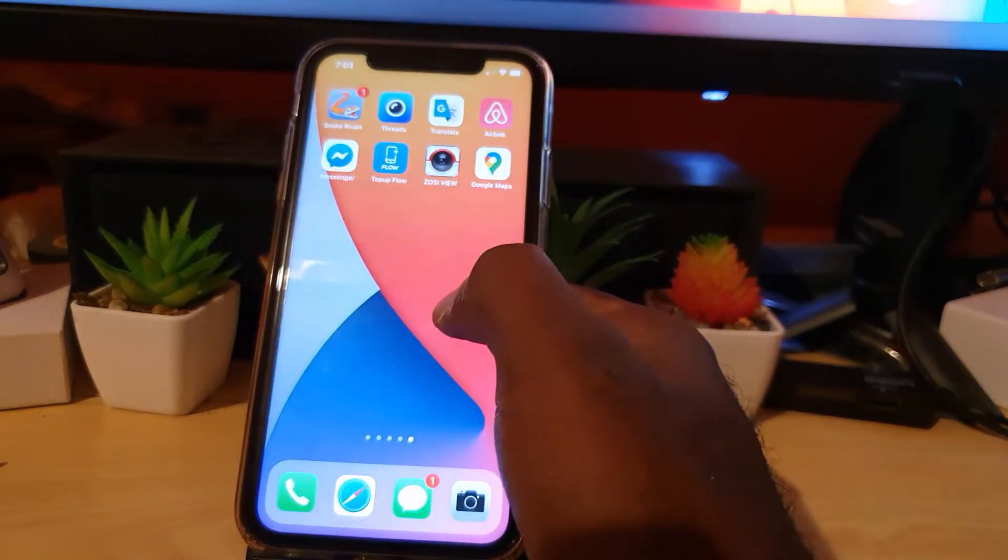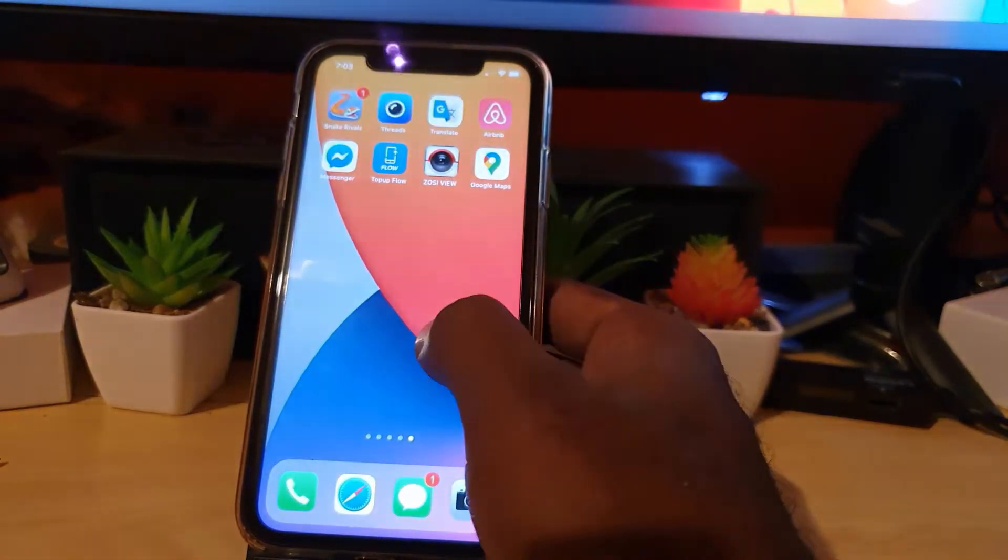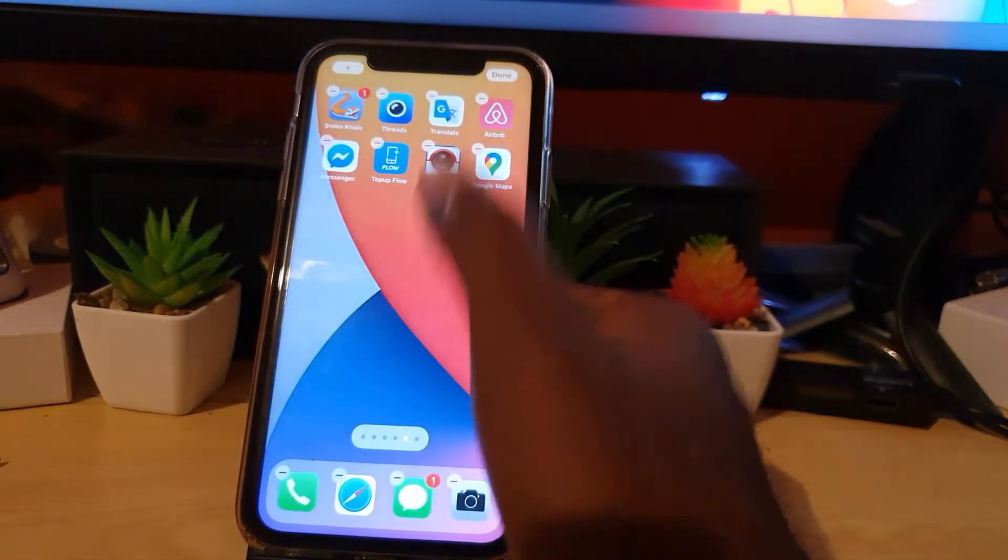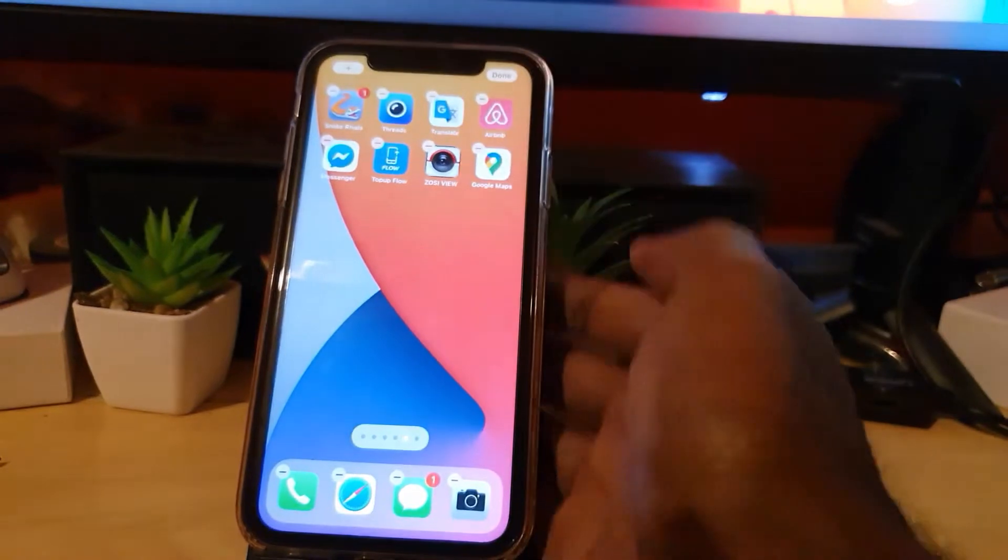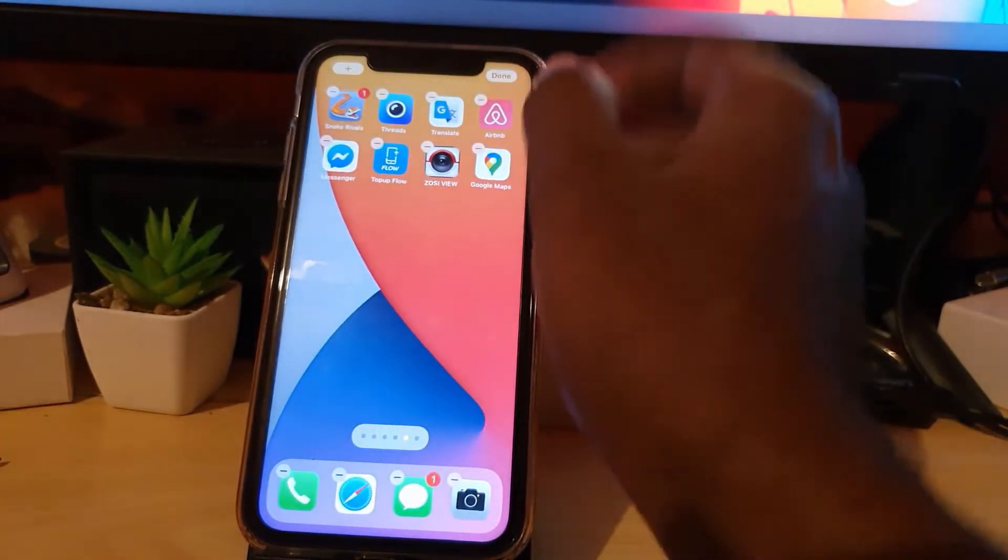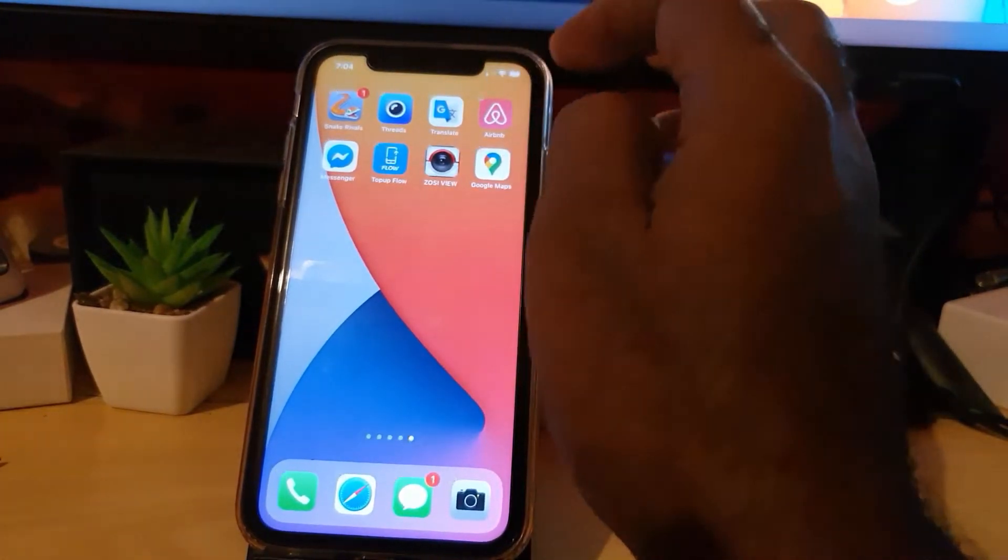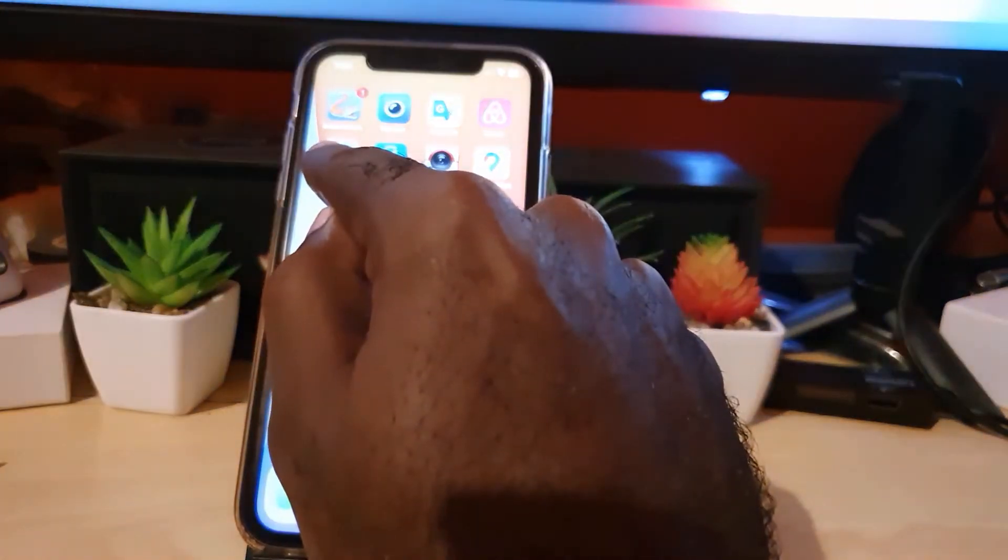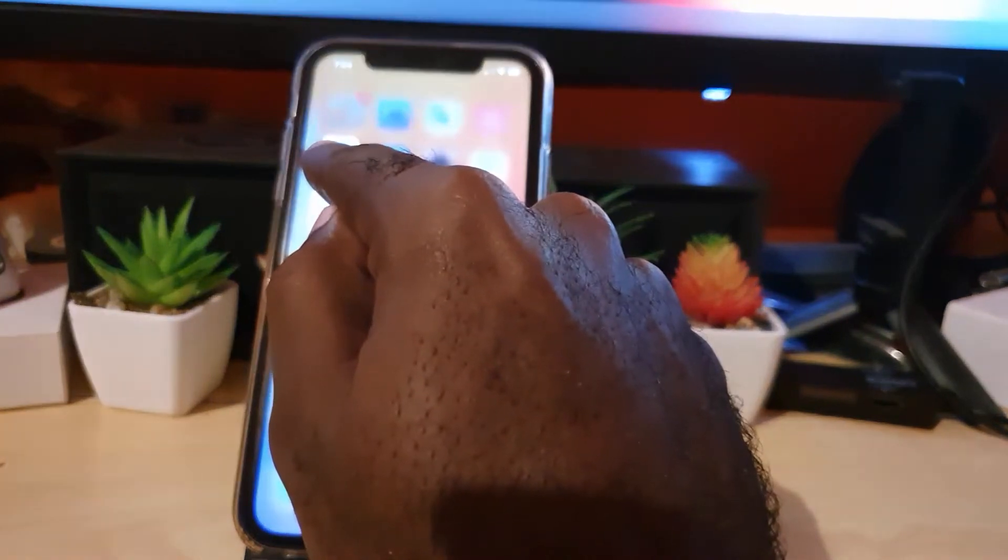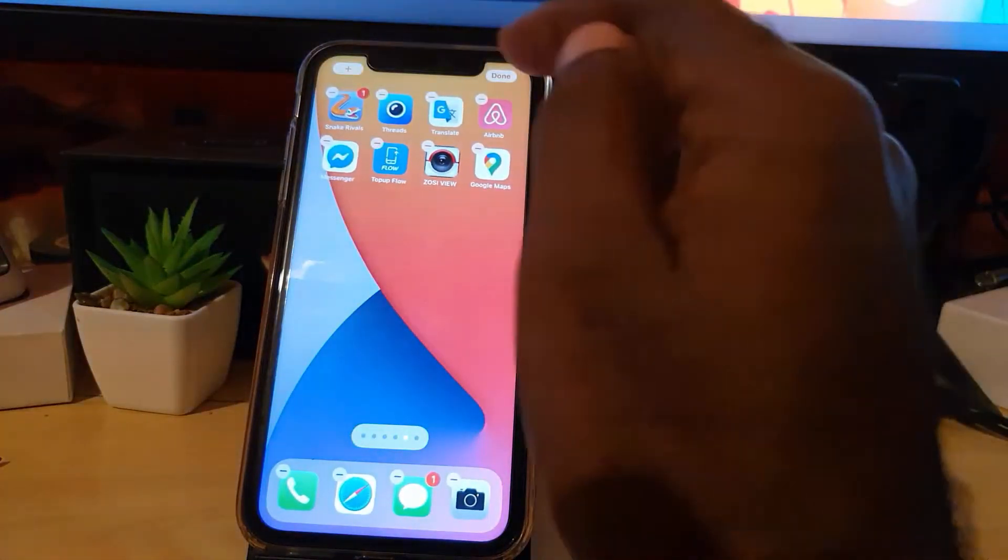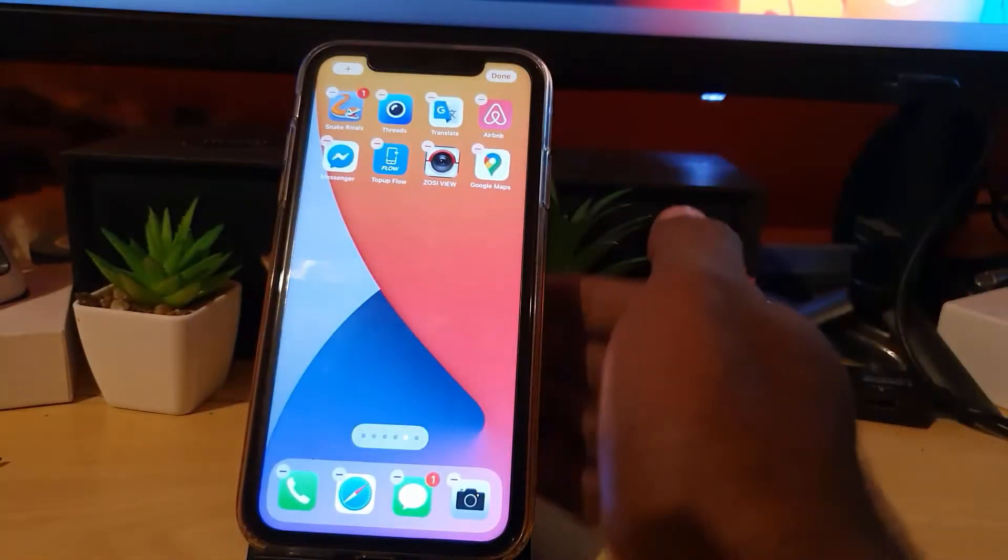All right, so to bring this widget to the forefront, go ahead and long press in a blank space. You'll get the app jiggle and the plus button. In case you're unable to get that, go ahead and long press any app, keep holding until you get the app jiggle, then hit the plus.